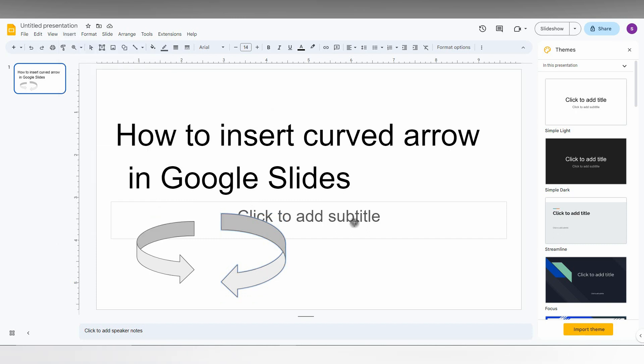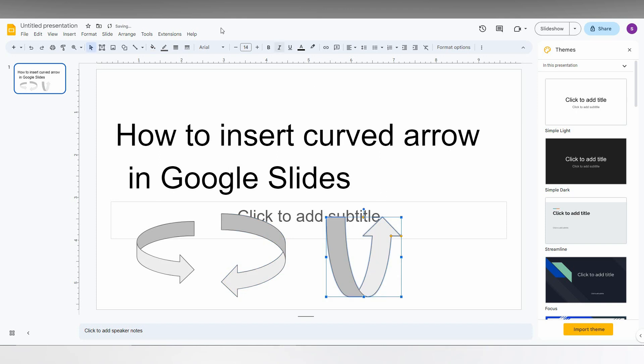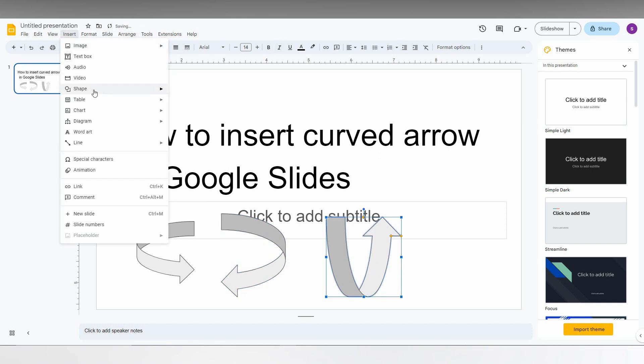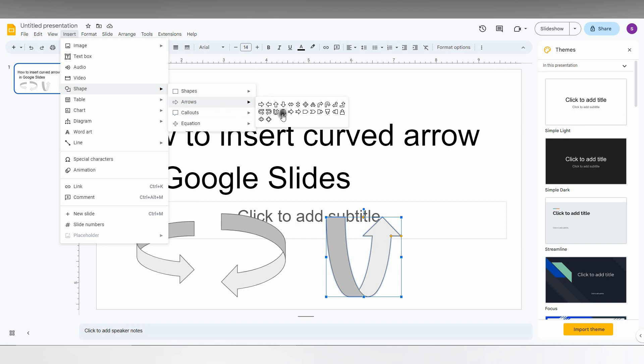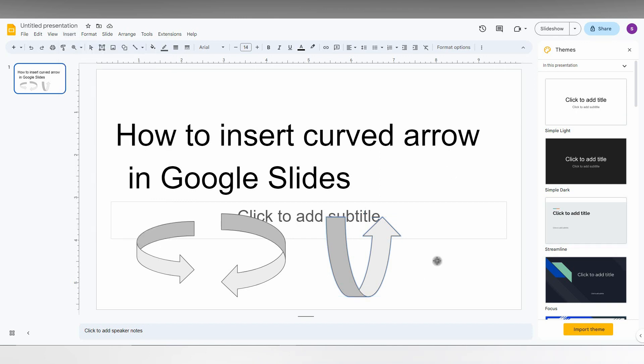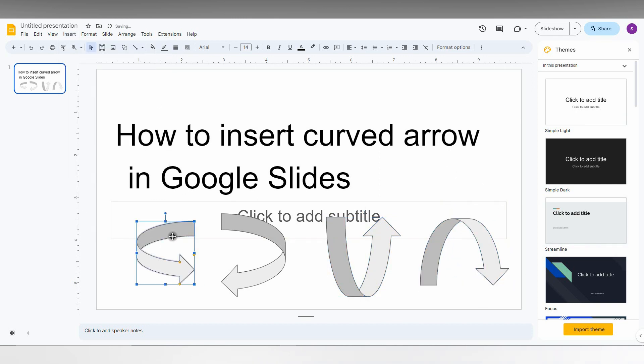And you can see this top curved arrow and also just you will have the bottom curved arrow. So these are the four curved arrows that are present in Google Slides.